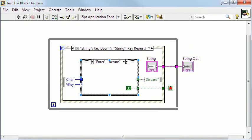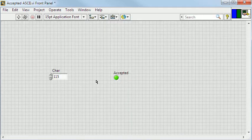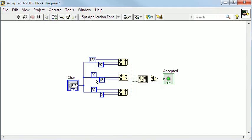To check the keys pressed, I have added an event structure on the block diagram for the key down and key repeat events. The accepted ASCII sub-VI checks if a character is a capital letter, A to Z, a small letter, or a space or control code.